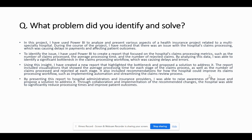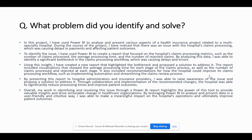By presenting this report to hospital administrators and insurance providers, I was able to raise awareness of the issue and propose a solution to address it. Through collaboration and implementation of the recommended changes, the hospital was able to significantly reduce processing times and improve patient outcomes. My work in identifying and resolving this issue through a Power BI report highlights the power of this tool to provide valuable insights and drive actionable change in healthcare organizations.